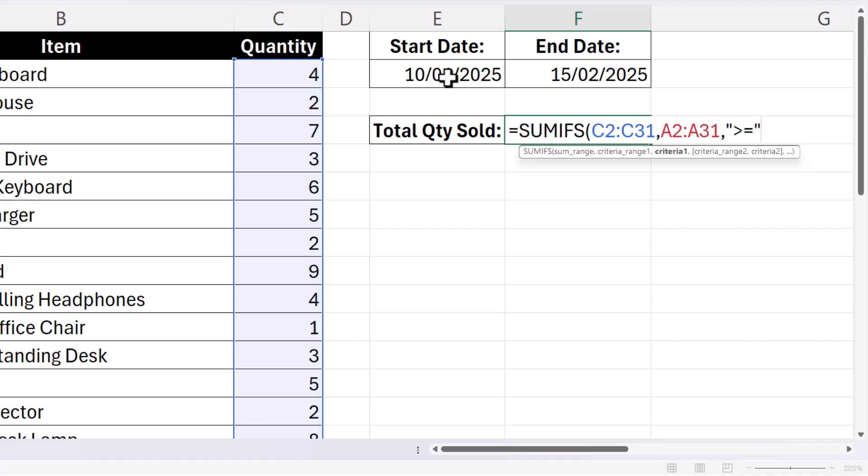close quotation marks, and then ampersand. Now ampersand will join that comparison operator to our START DATE, comma.